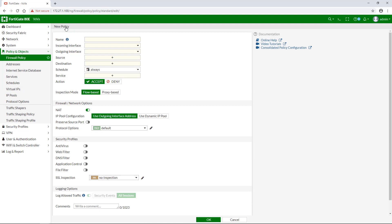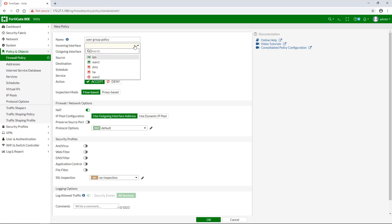Give your new policy a name and set incoming and outgoing interfaces.